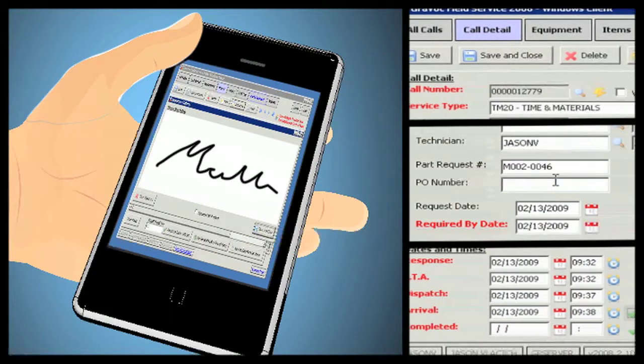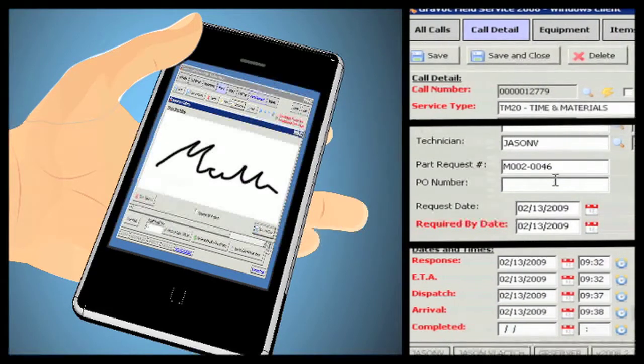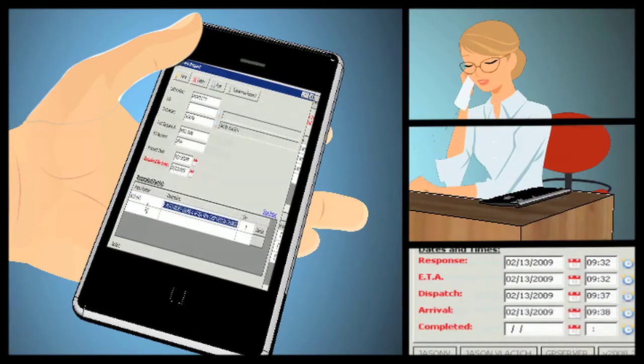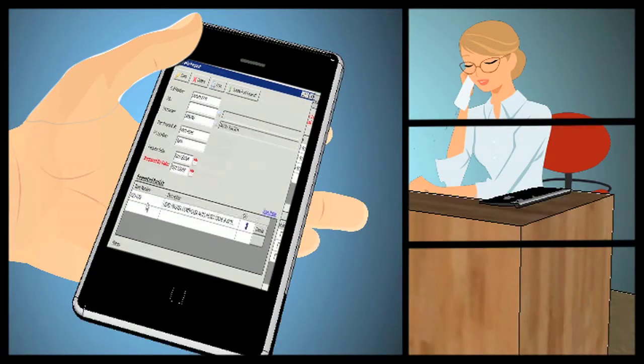Once a call is complete, the technician sends all the necessary information back to the call center and is ready for a new call.